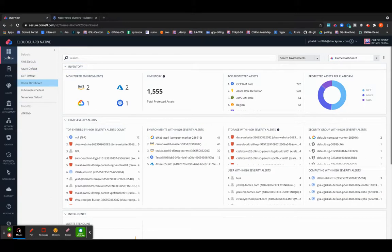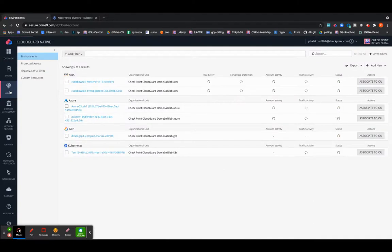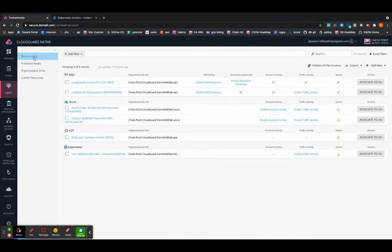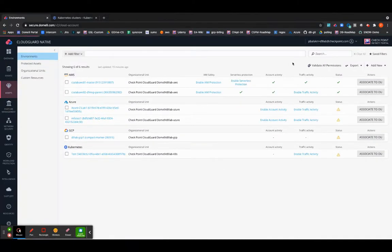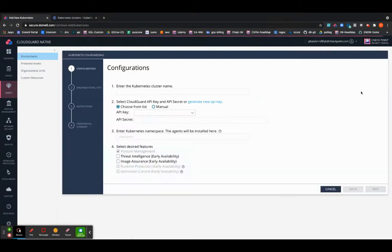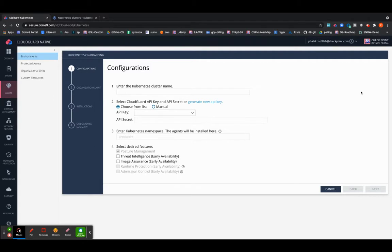Under the CloudGuard platform you have a tab called assets. If you navigate under assets you will have the environments which will be the landing page and you can click on add new to start onboarding your Kubernetes cluster.